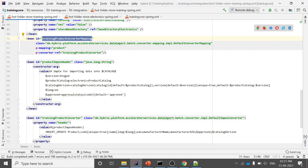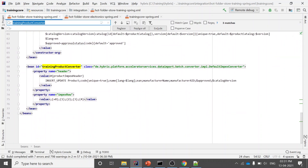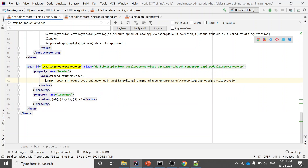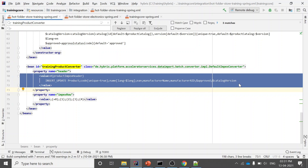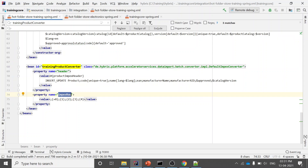I've created one converter mapping and given the converter a reference. The converter has two properties: the first is the header and the second is the ImpEx row. In the header you mention what data you want to import — for example, 'INSERT_UPDATE Product' is the item type. You give the code name and whatever data you want to import as the header, just as you would when creating an ImpEx. The zeroth column will be the code.